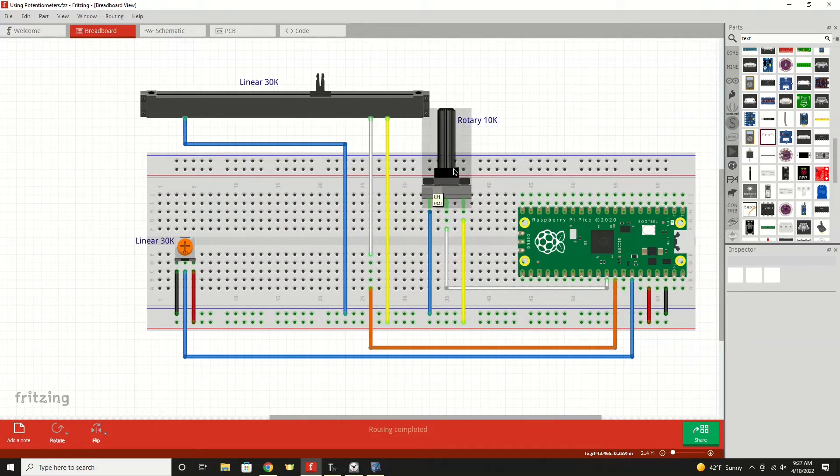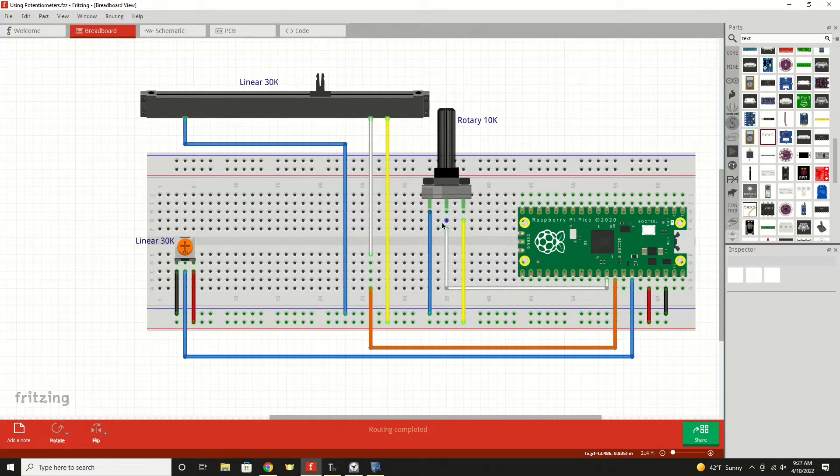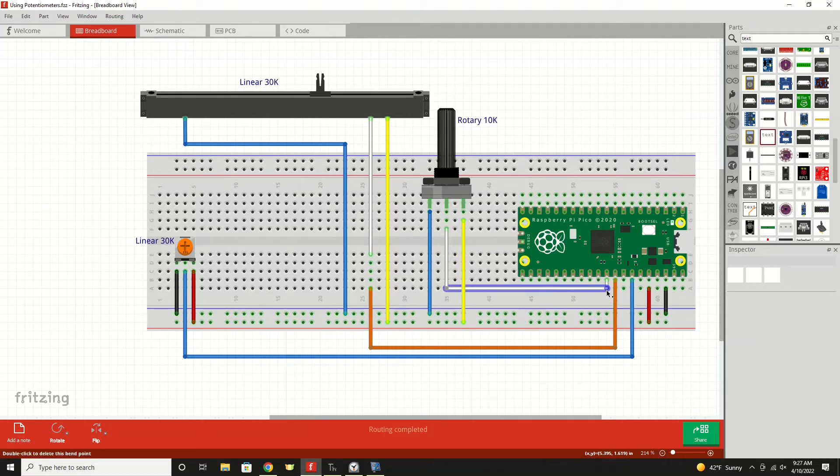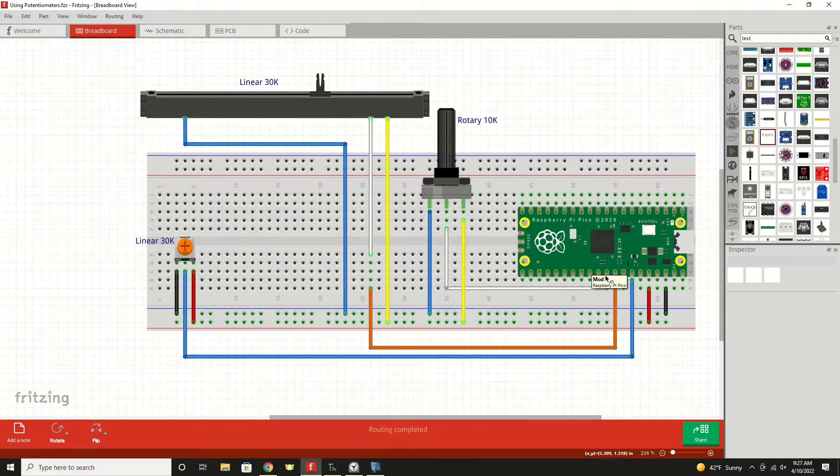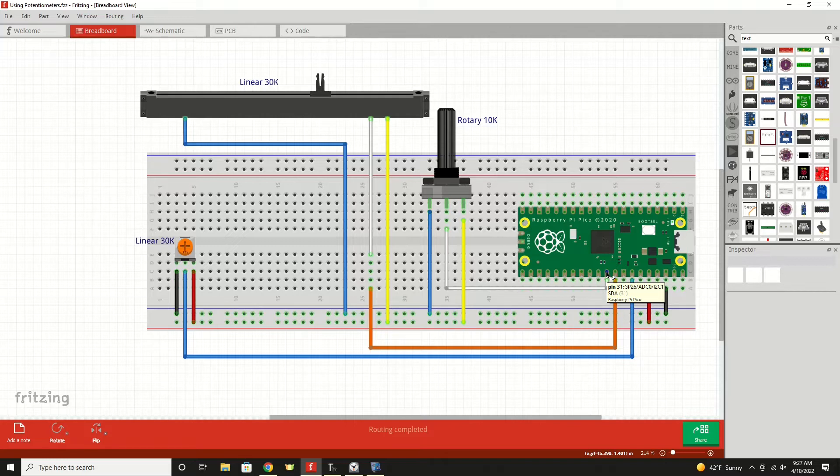Now our wiper for each potentiometer is usually the middle position leg. And that one is the one that we're measuring the output from. And that'll be a variable voltage between zero and 3.3 volts. And we would connect that up to our analog to digital converters. So for our rotary 10k potentiometer, we are going to be going into GP number 26. And that is the analog to digital converter channel zero.